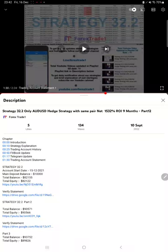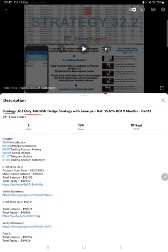Hello everyone, welcome to Forex Straight One. Today we are updating about Strategy 32.2, AU/USD Hedge Strategy Part 13. The last video was Part 12 published on 10th of September, and we are back with a new update.